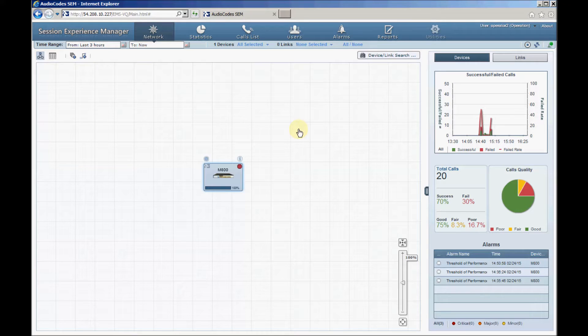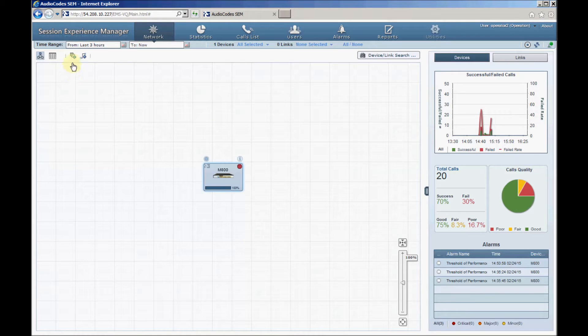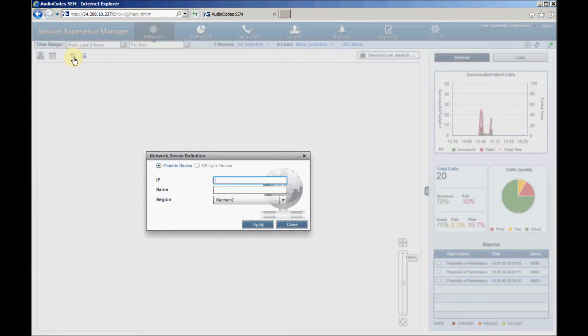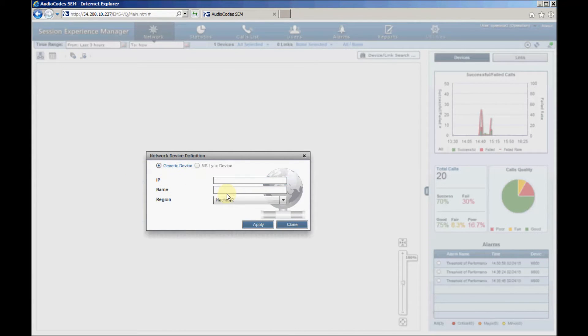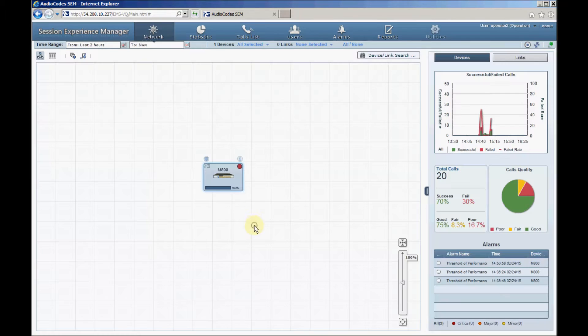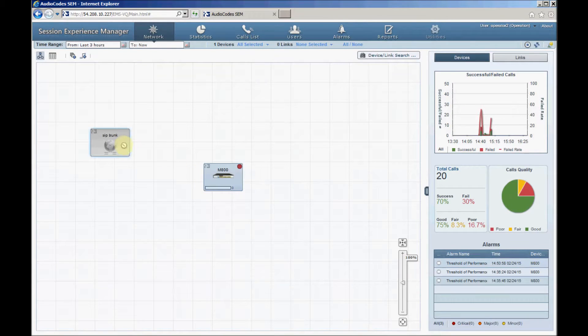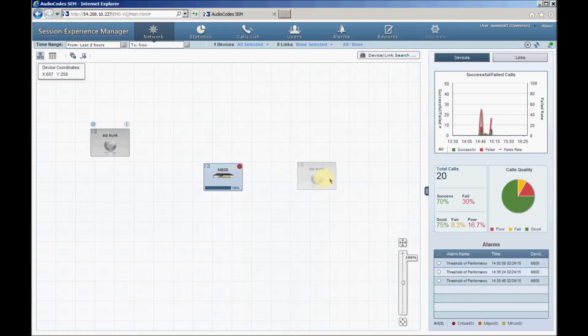To get the complete network topology, it's possible to add additional third party network devices. First we'll add a SIP trunk device by clicking the add non audio codes device button. Select the generic device and enter the SIP trunk name as SIP trunk. Click Apply and OK. Now we will position the SIP trunk device to the right of the SBC by a left click and dragging it.